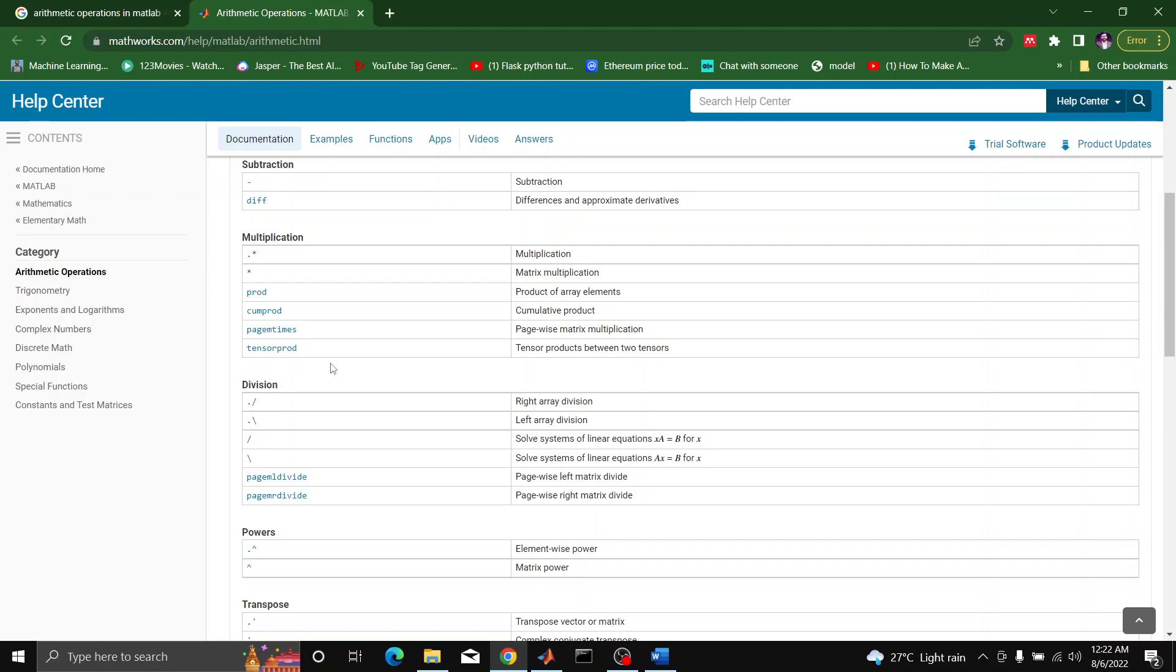For division, we can perform right array division or left array division. What is right array and left array? Let's suppose I have two numbers A and B. If I want to divide A by 3, I will be performing right array division.